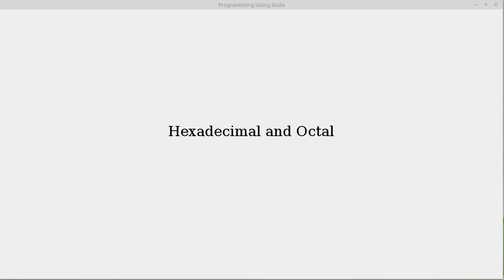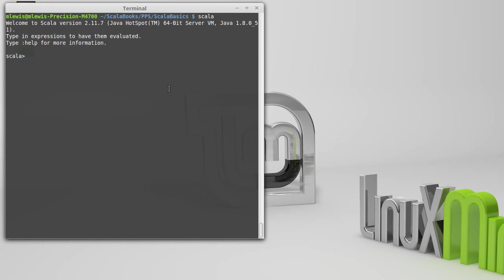The reason why we mainly don't want to do everything in binary is because there are just too many digits to it. Take a standard house address, maybe 7582.